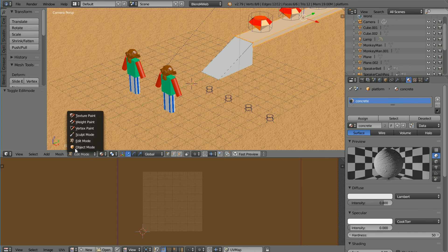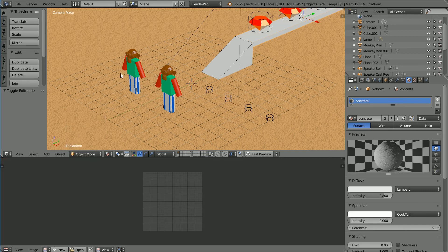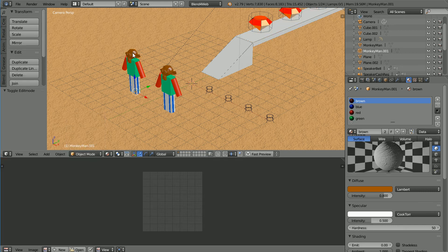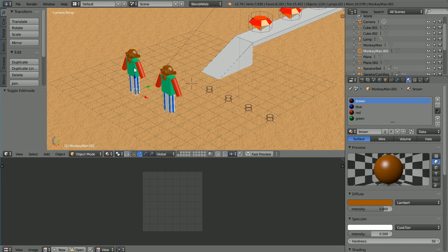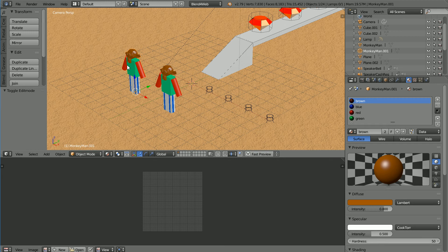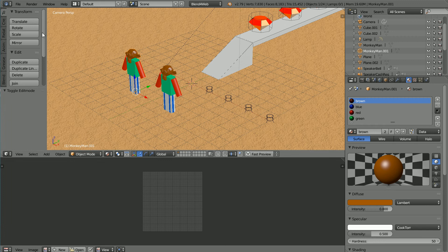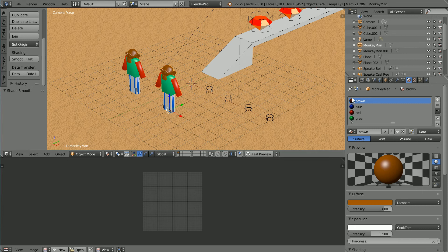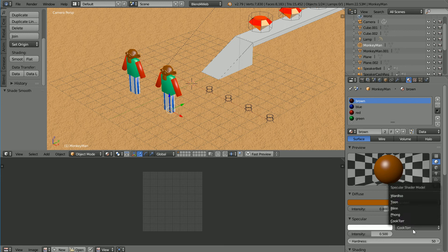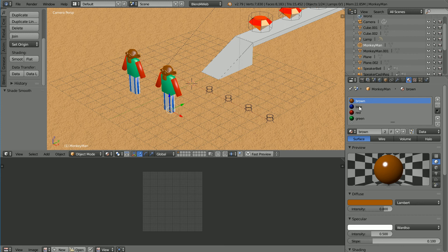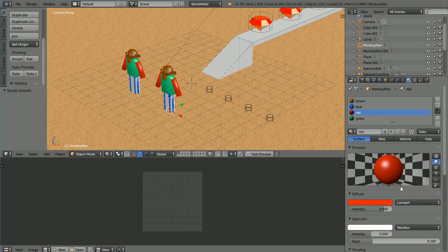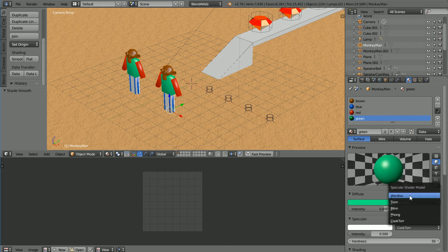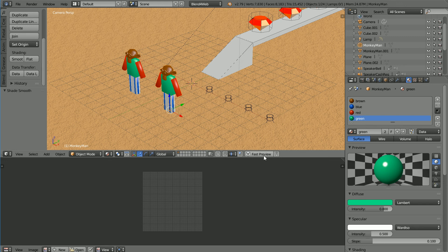Go back into Object Mode, select one of the monkey statues. I'm going to give the statues a glossy finish to make them look like they're made out of plastic or have been painted with a high gloss paint. Change the shading to Smooth for both statues. The statues use four materials. For each one, I'm going to set the Specular Shader model to Ward ISO. And click Fast Preview.